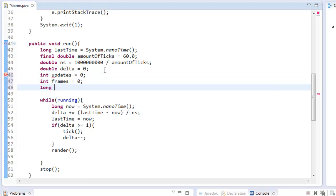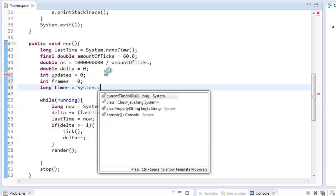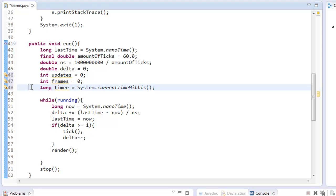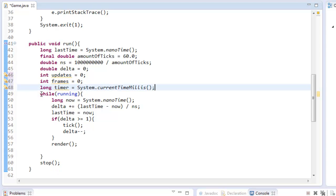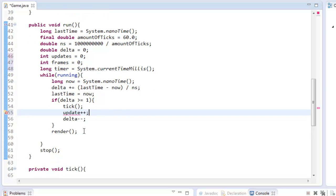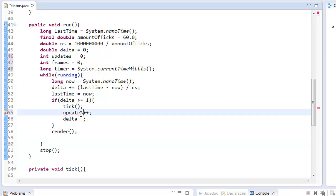And we want to create a timer. And this is going to equal system.currentTimeMillis. Milli stands for milliseconds here. And in our delta greater than or equal to one, we can say updates plus plus.